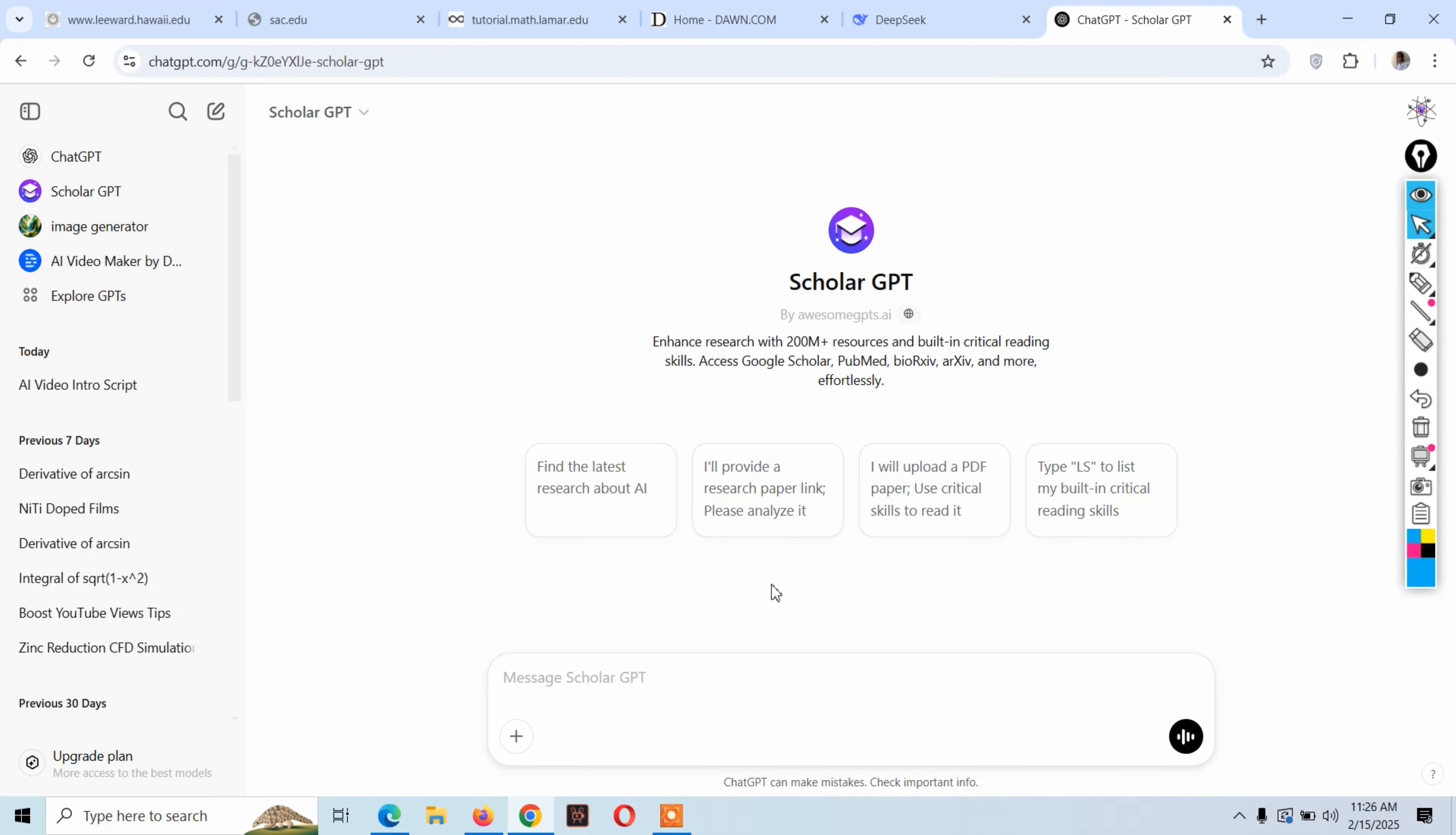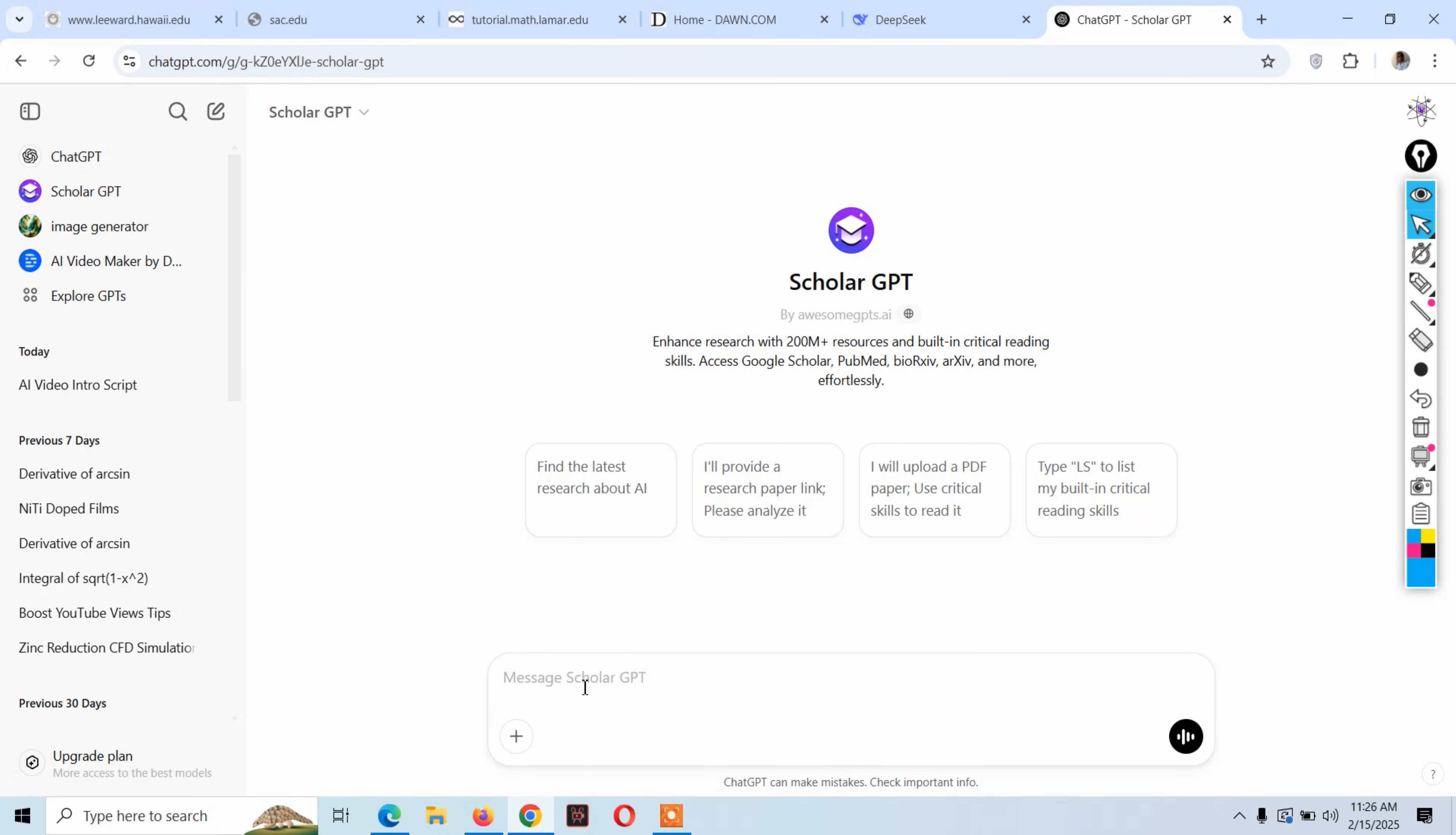Let me show you how this works. When you open ChatGPT, you will see the Scholar GPT option. Just click on Scholar GPT and write the topic on which you want to research.